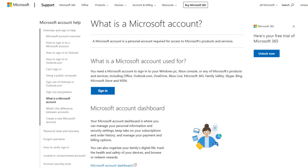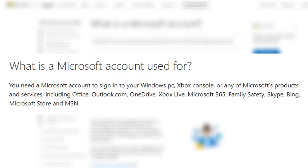So before you can make any parental setting changes, you have to have a Microsoft account as well. These accounts are free and work across all Microsoft services, including Minecraft, Xbox, and Windows. In fact, there's a really good chance that you already have one. And if you do, go ahead and skip to the next section of this video. If you don't have a Microsoft account, that's where we're going to start.